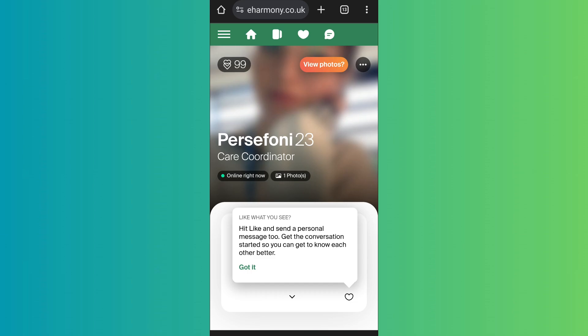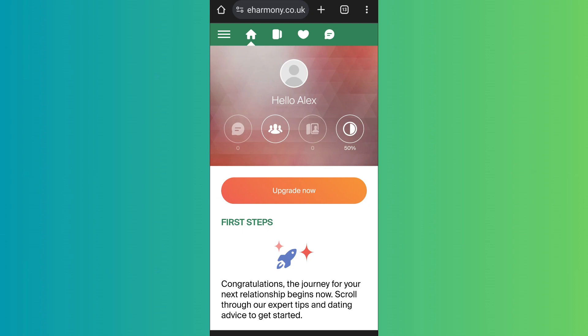That is because on the eHarmony platform, you will have to purchase a premium subscription in order to view the photos. That's basically how eHarmony works — it won't let you see their photos even when you match if you have not purchased the premium plan.